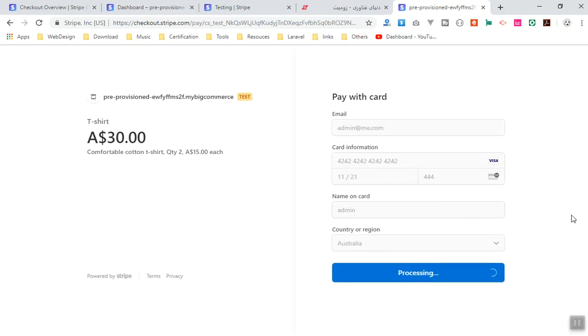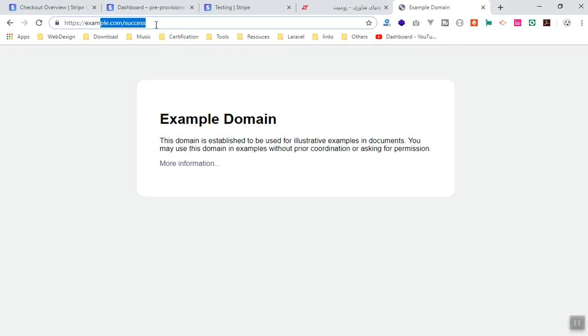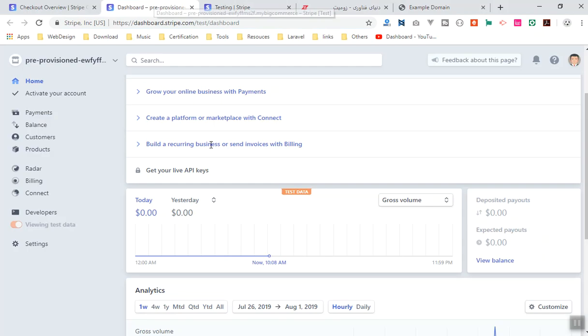And it is going to process my payment and let's see if this is working fine. Yes, it was successful and it just redirects us to the example.com which was the URL which we provided in the coding. Like in the previous video, we will change that later, but if I come to the dashboard here.